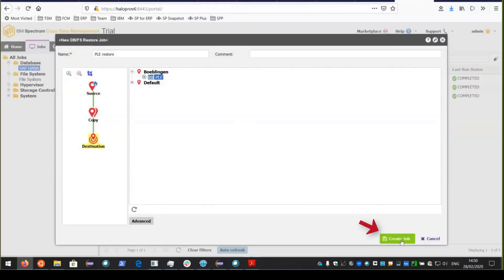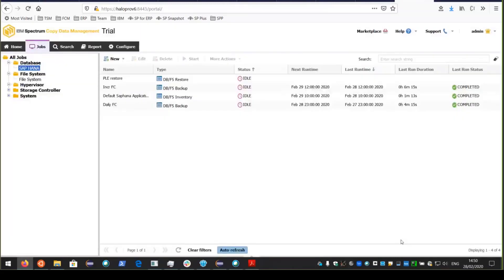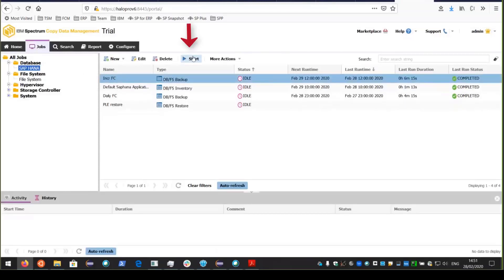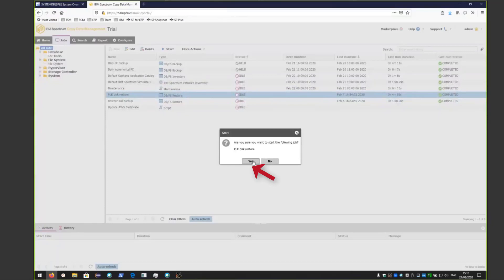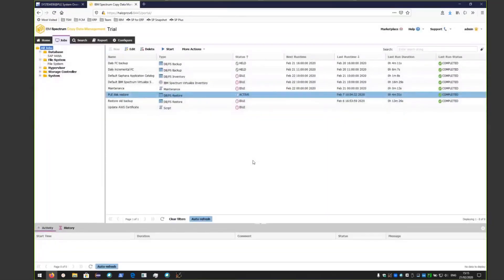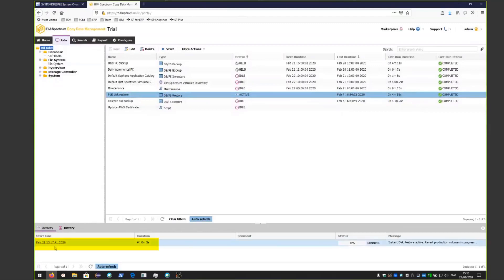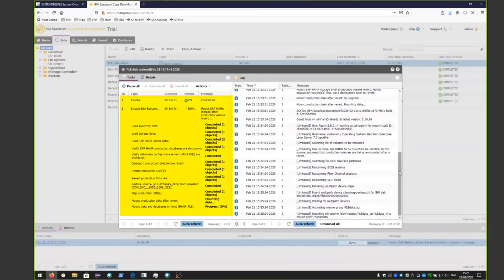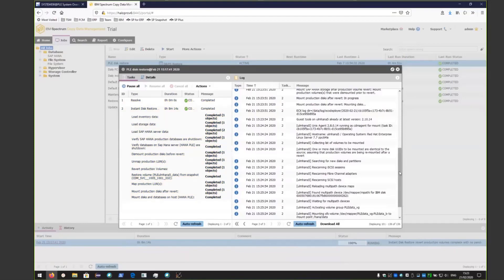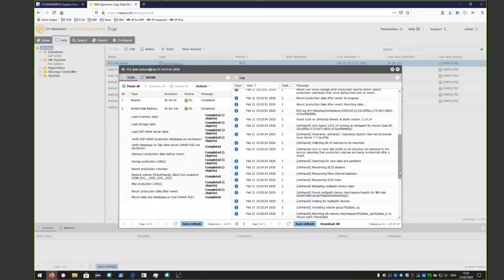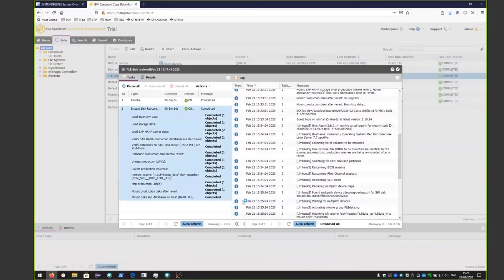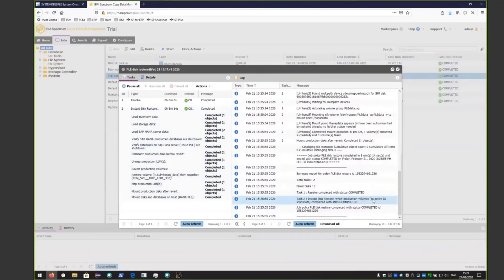Click Create Job, and now we're ready to kick off the restore. Make sure the restore job is selected and then click Start. Click Yes to start the job, and you'll see the job starting in the bottom left-hand corner. On the left-hand side you'll see a nice overview of what's happening: CDM is loading inventory and storage data, verifying the SAP database is shut down, dismounting the production disks, unmapping LUNs, reverting volumes, restoring volumes, mapping back the LUNs, and mounting the production data after the revert.